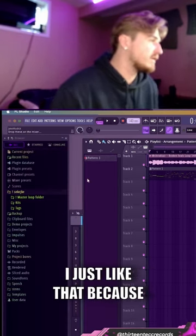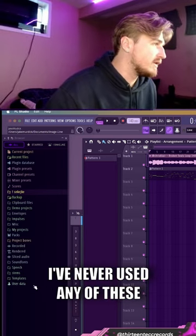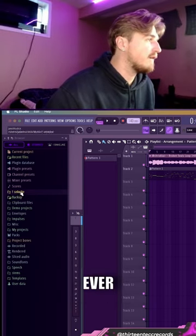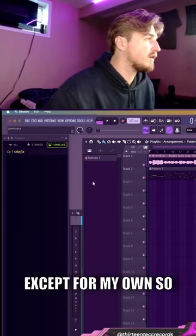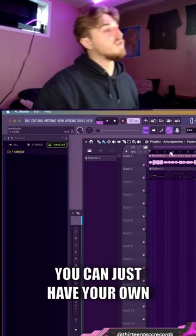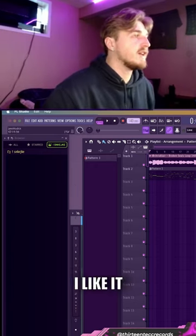I like this because I've never used any of these other file folders except for my own. So there you go, you can just have your own just like that, and it's nice and clean.